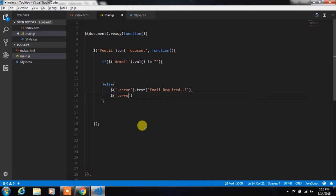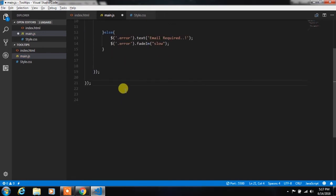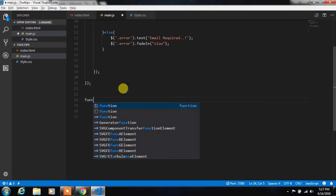And then we will call fade in method of jQuery. This method will create fade in animation to this label.